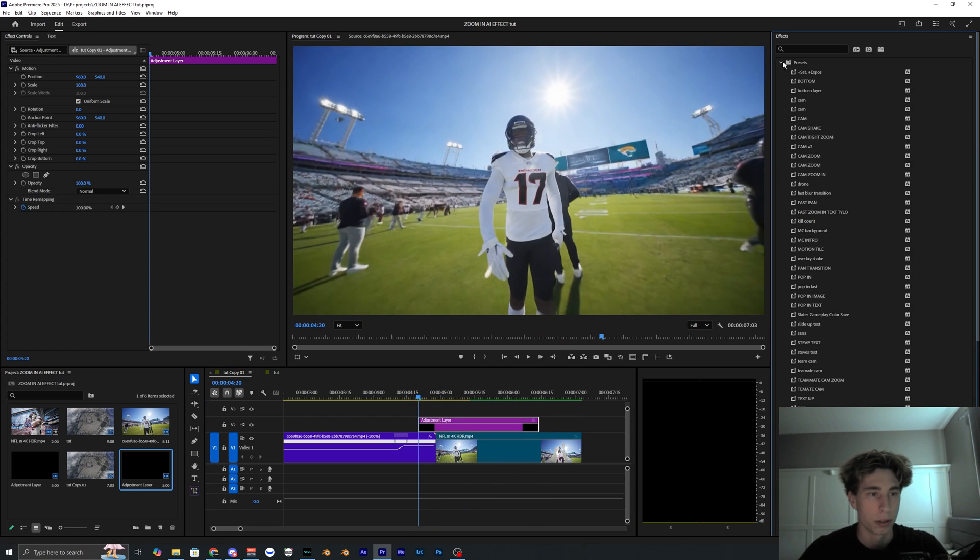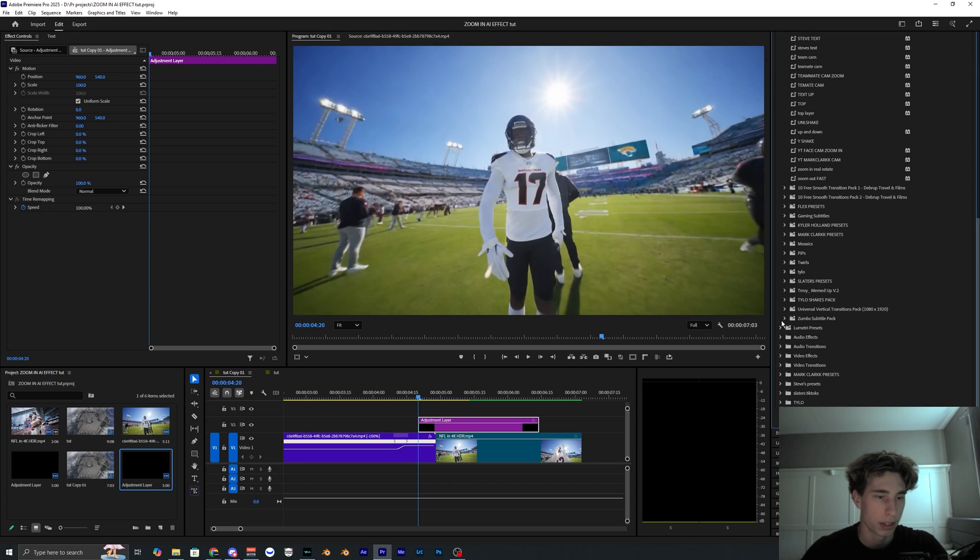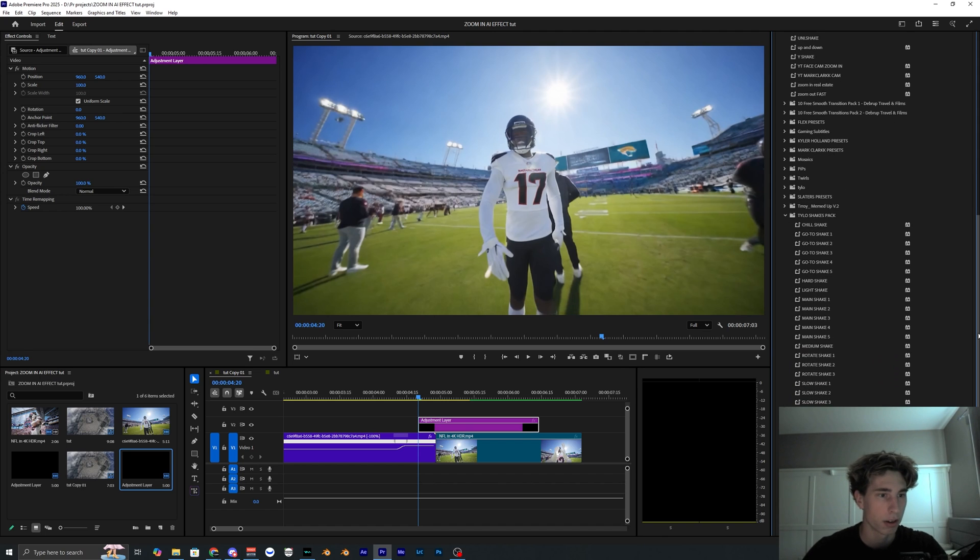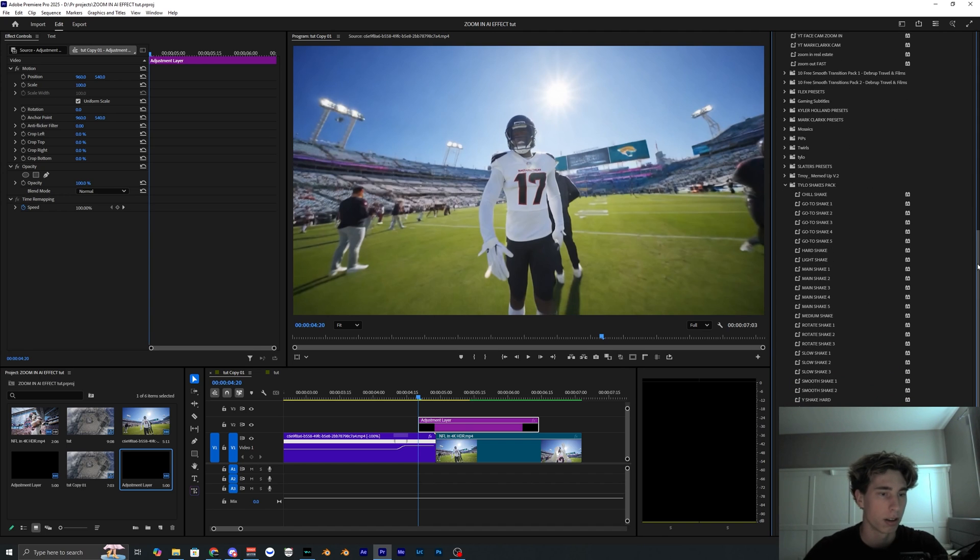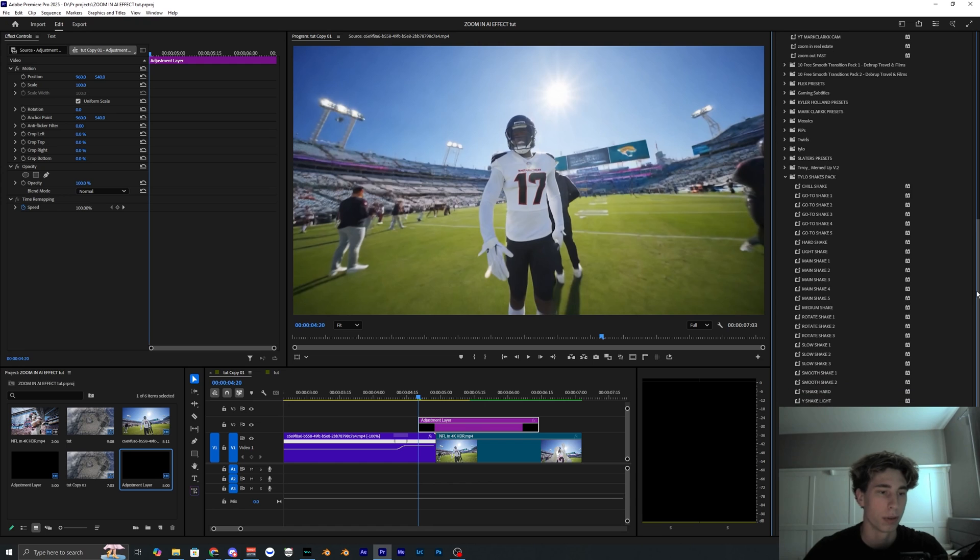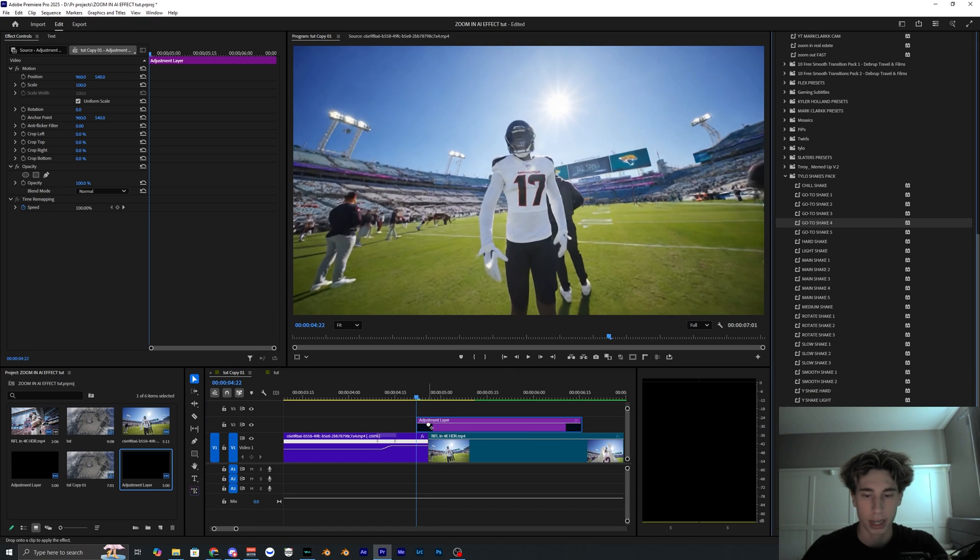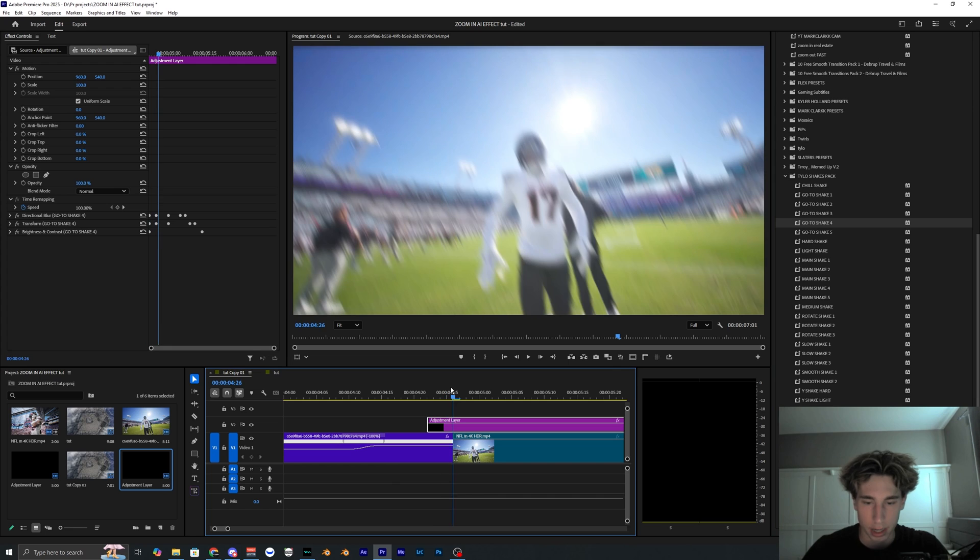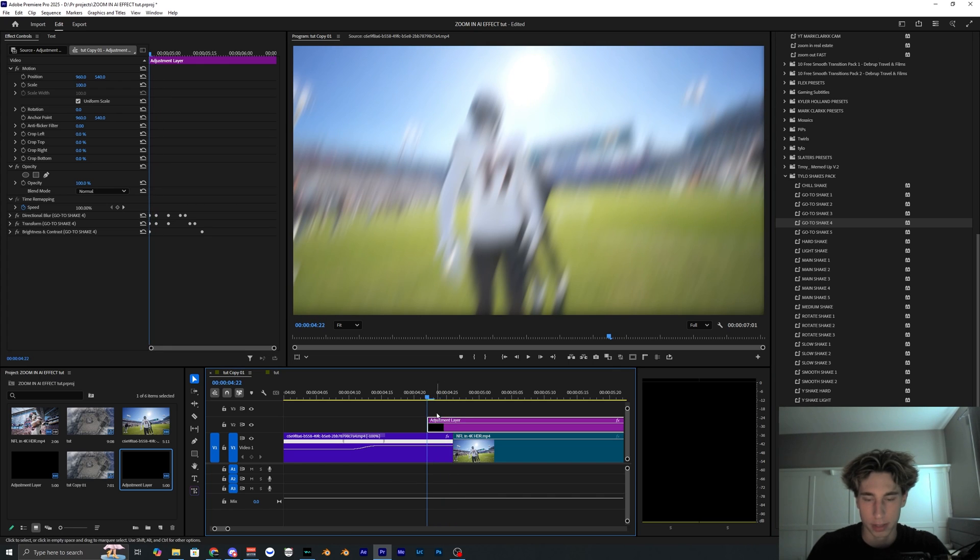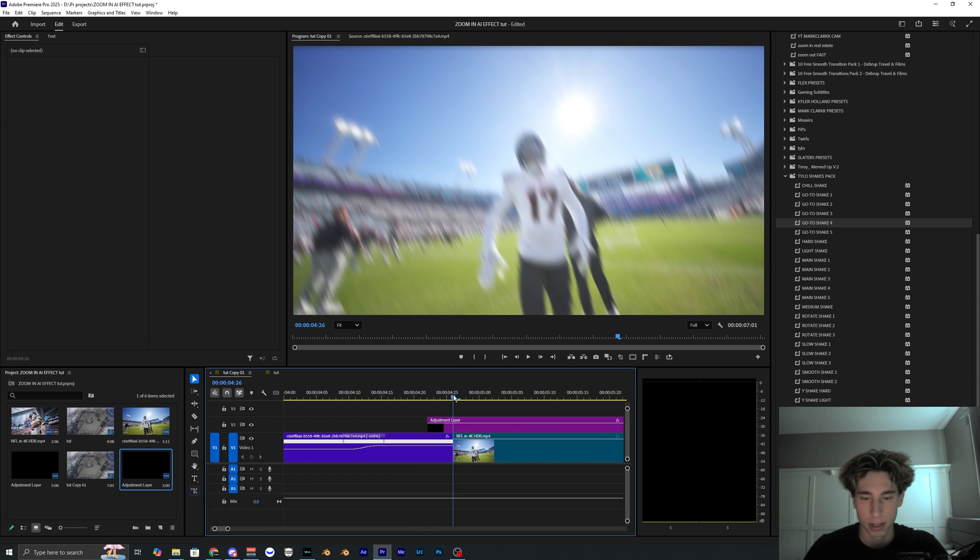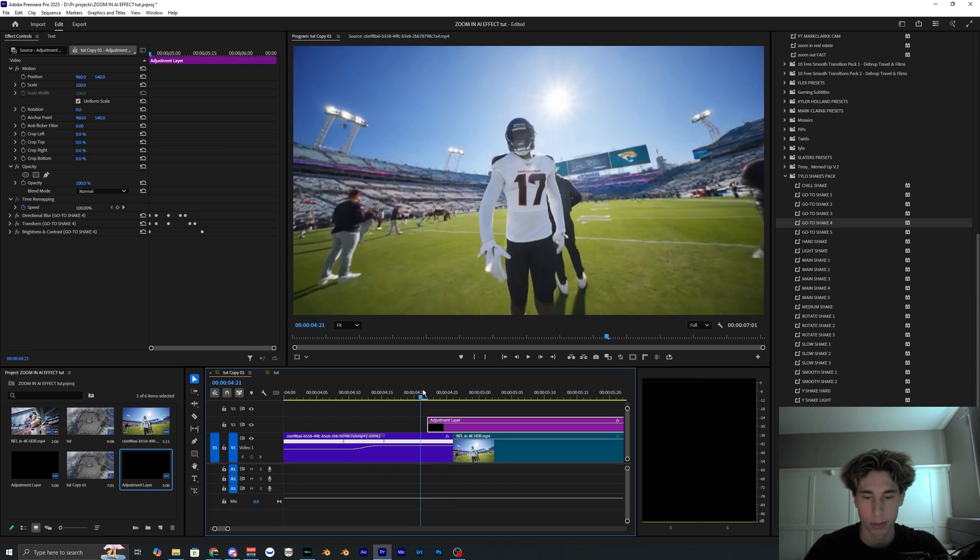And I like to add my own shake presets. You probably have some shake presets that you've already used or plugins, but if you don't you can go ahead and download mine in the description below. They're just a Tyler Shake Pack here. Super easy to download and install. There's even a video explaining how to use these presets as well. So I'm going to go ahead and apply the GoToShake4. Drag it onto that adjustment layer and let's see, I'm going to go one, two, three, I guess four frames. We'll see how that looks from the transition.